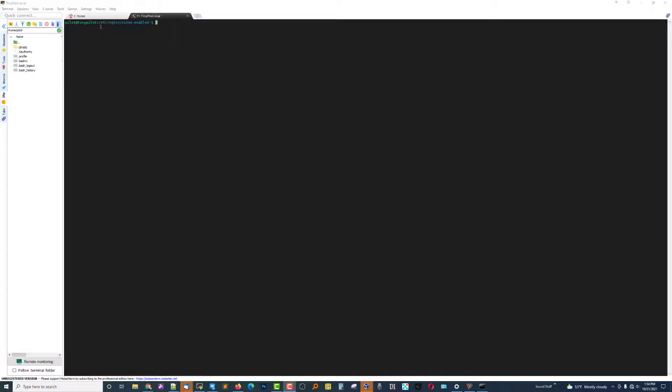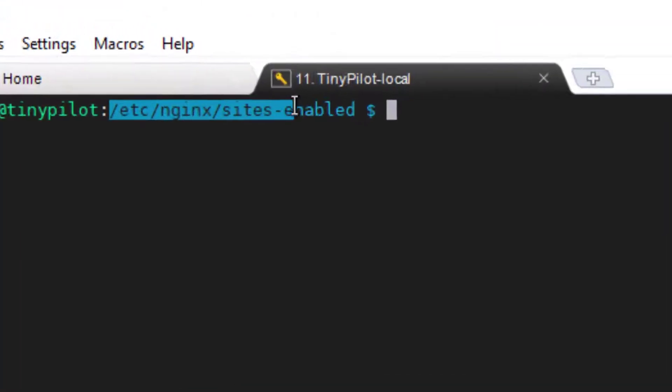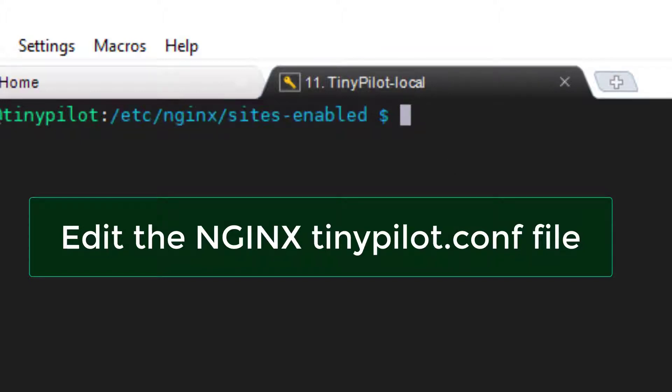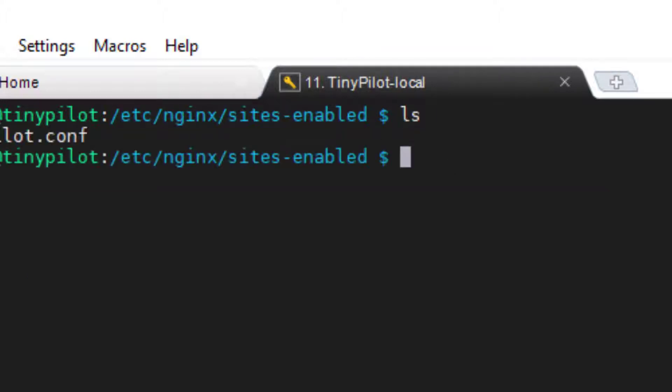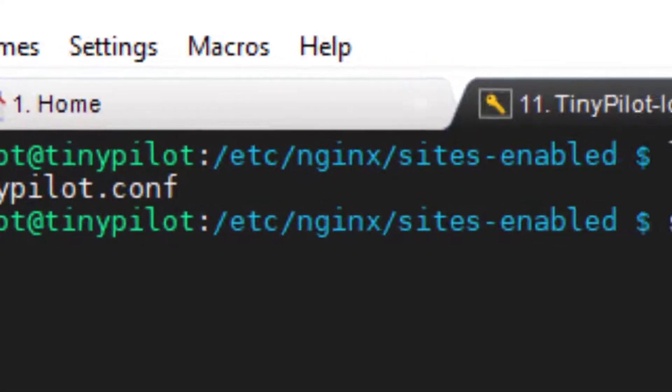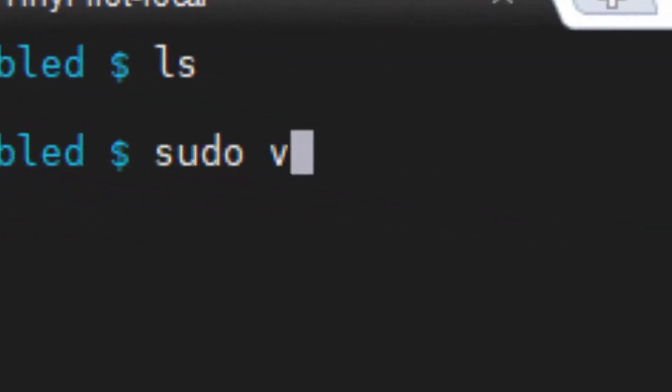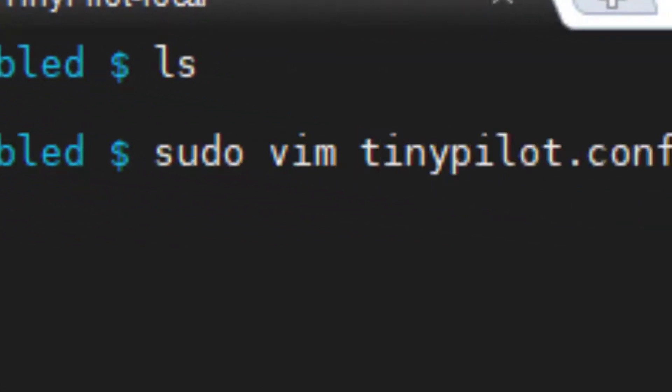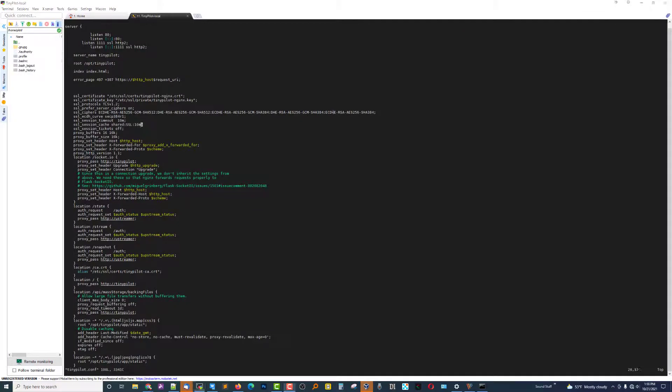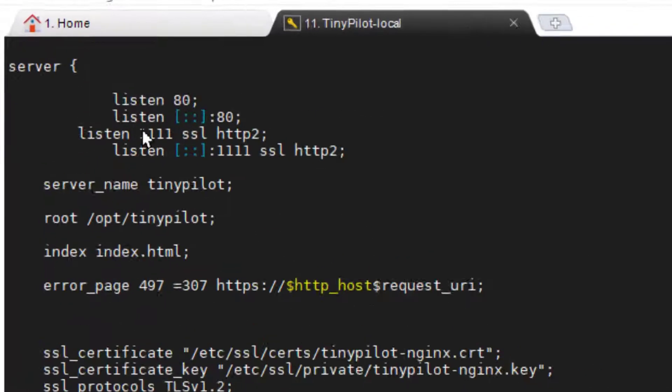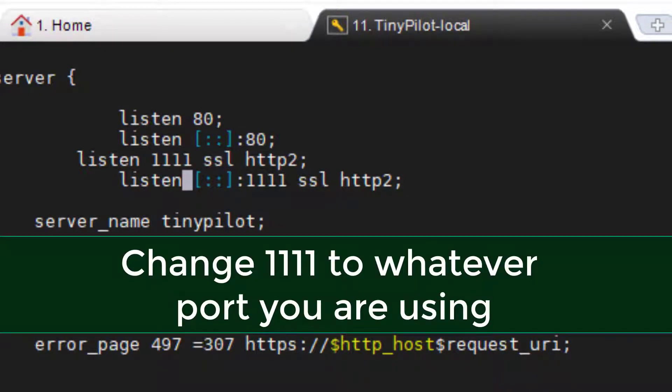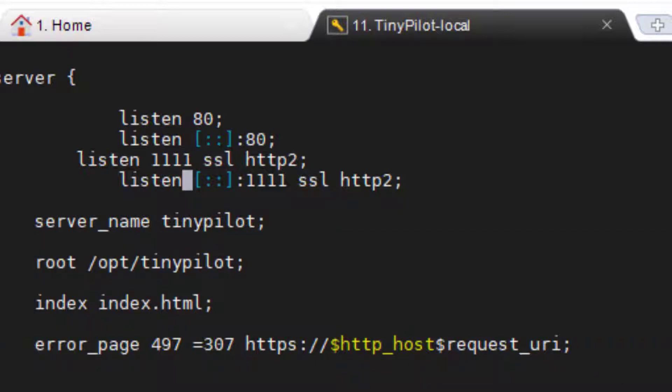The next thing we've got to do is in the /etc/nginx/sites-enabled folder, you will find a single file called TinyPilot.conf. We're going to go ahead and edit that. And we are going to look right here where it says listen, and instead of the default 443, we're going to change it to 1111. Or pick a port of your own choosing. We just don't want to make it too easy for the outside world to know what port it is and make it a custom port.